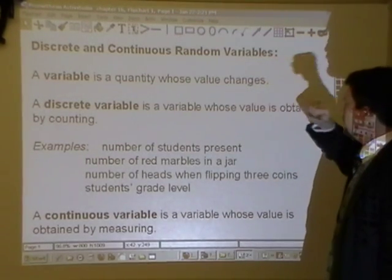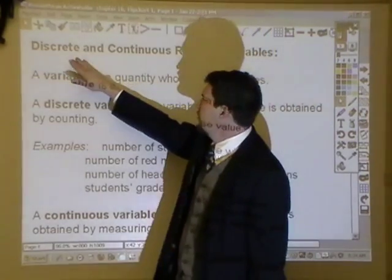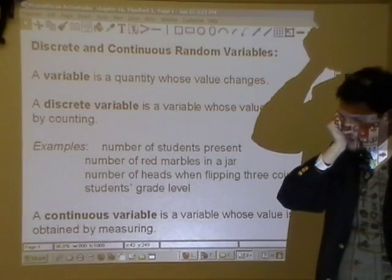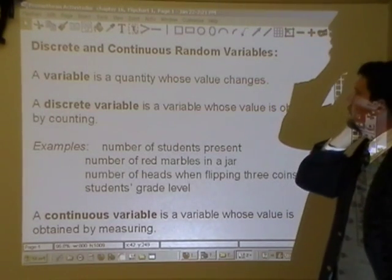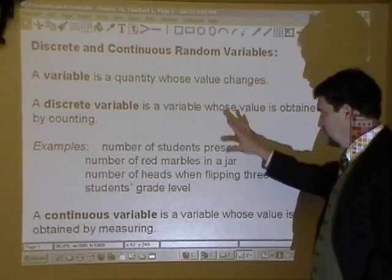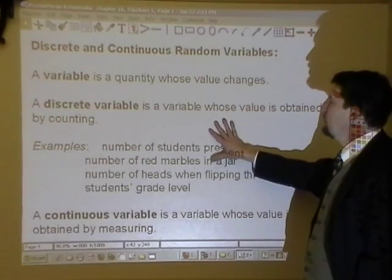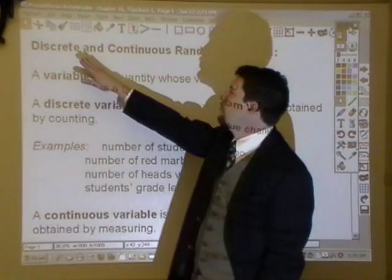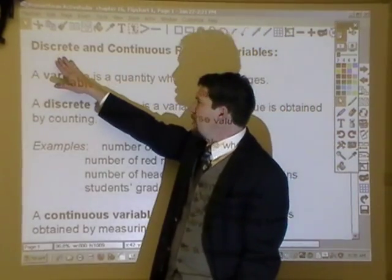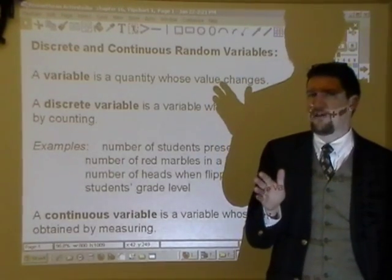So chapter 16 starts talking about random variables. The difference we're going to talk about is discrete and continuous random variables. What you basically have is a distribution of values, and capital X is going to represent the entire distribution. Some value inside there can take on any value within that distribution.